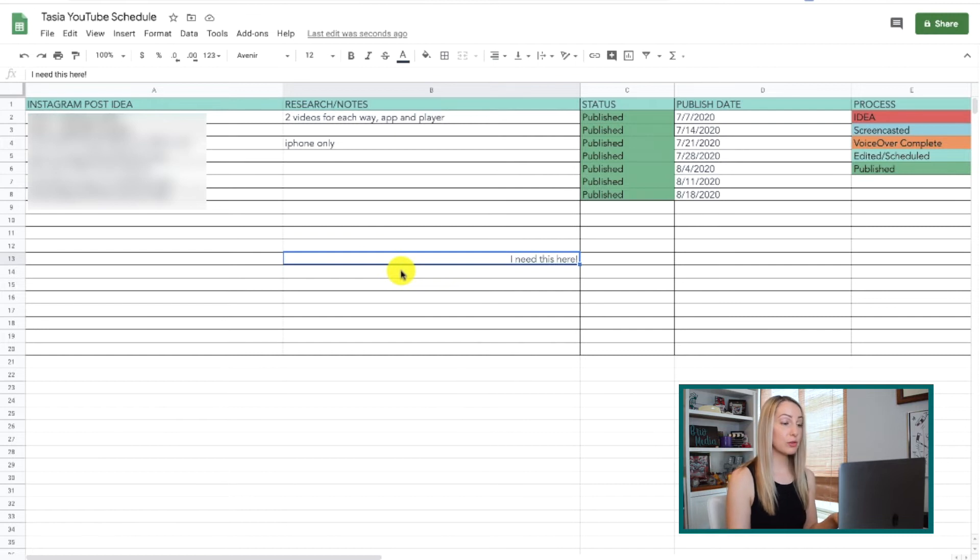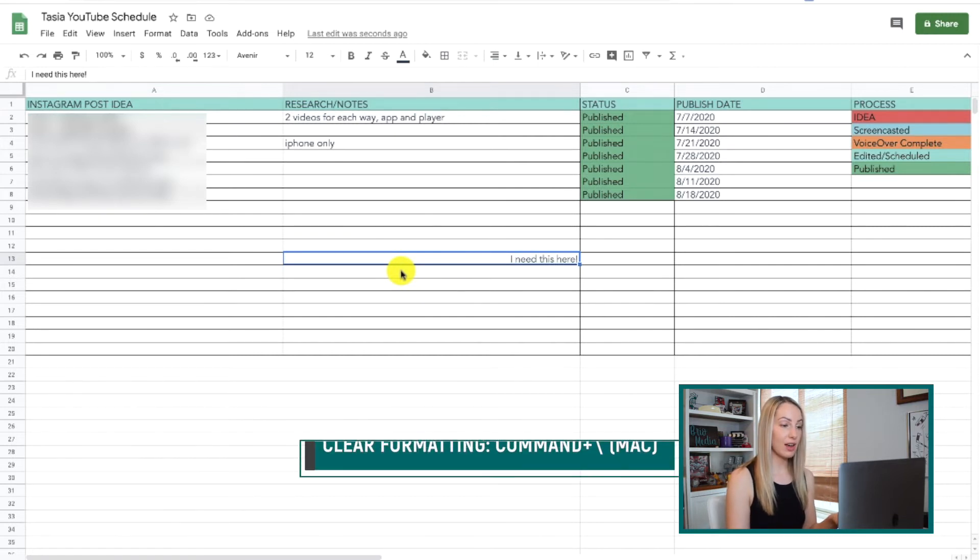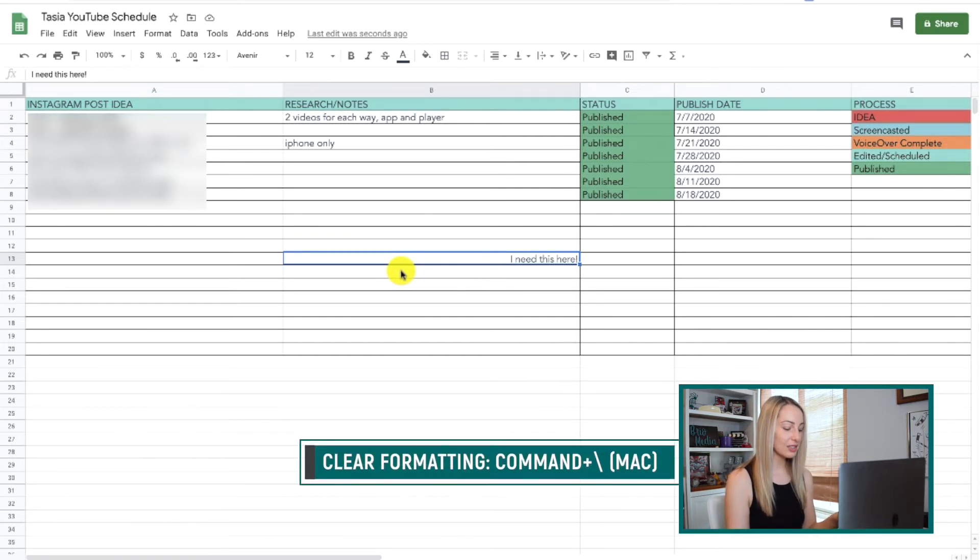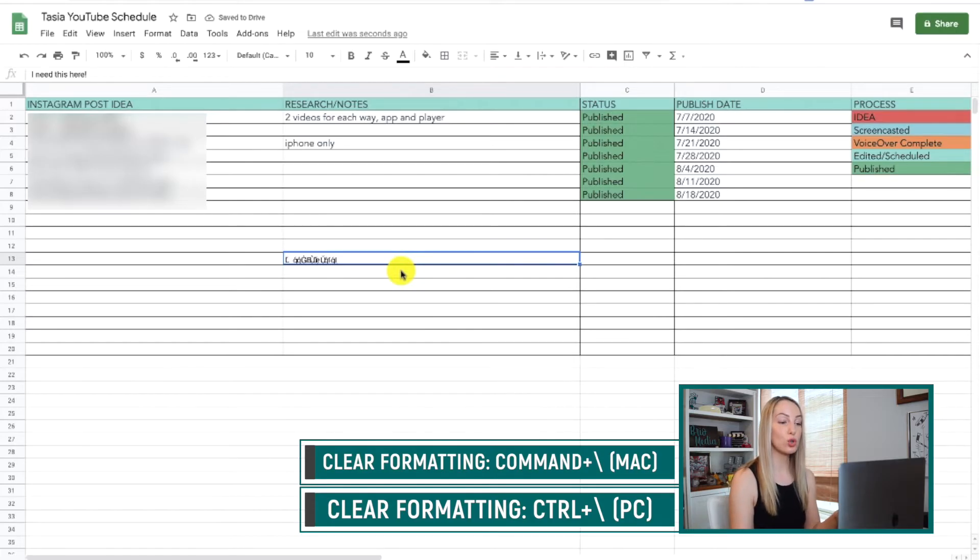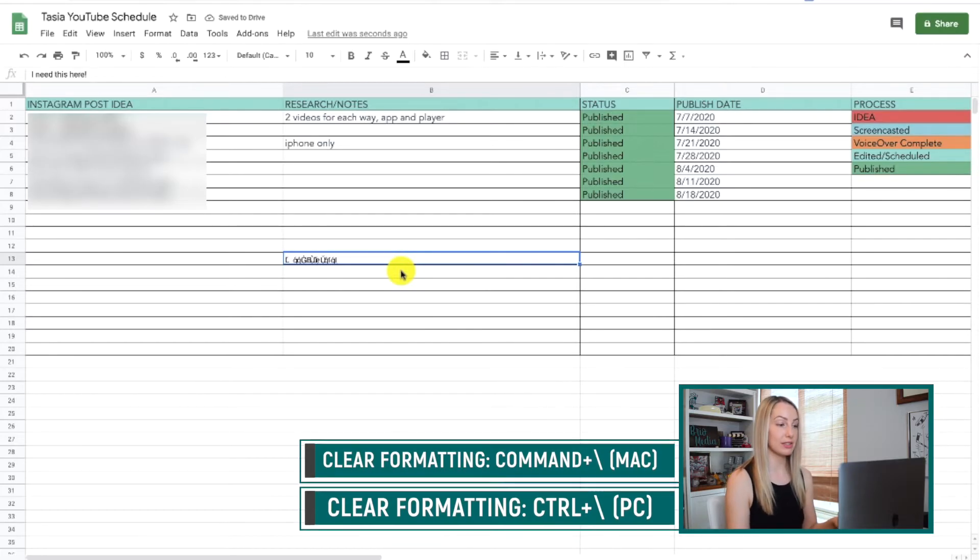If you need to clear formatting of a cell, just select Command and the backslash button on a Mac or Control-Backslash on a PC.